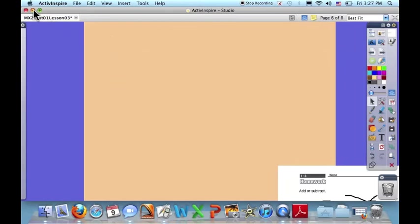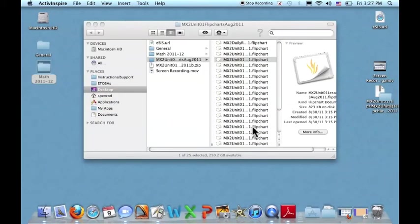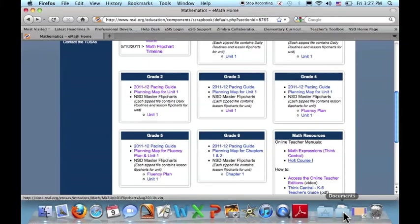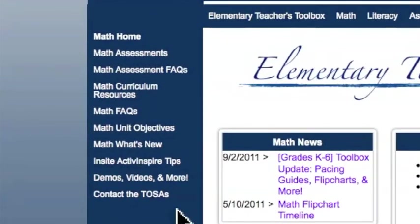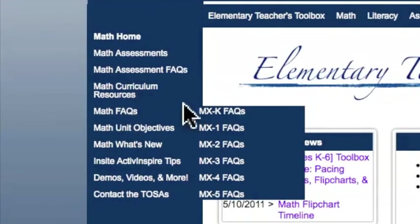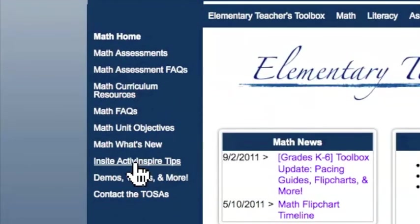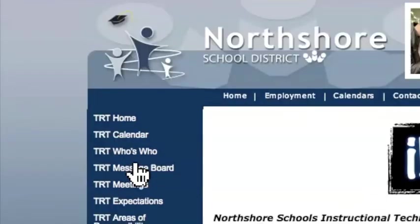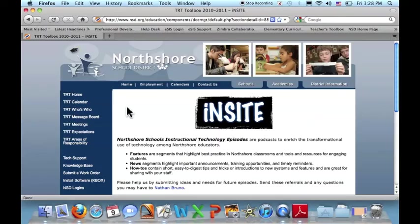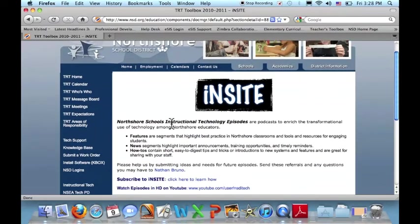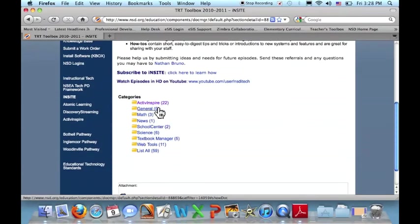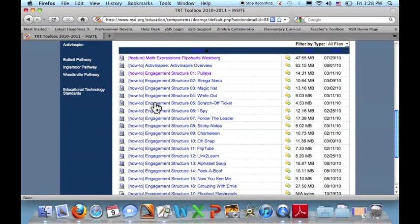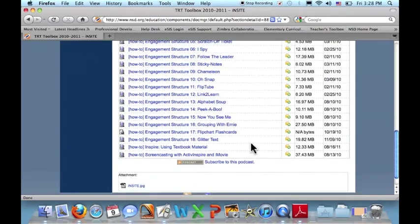If you would like more tips about how to use Active Inspire you can come up on the side of the Math Toolbox and click on this Insight Active Inspire Tips and you'll be taken to this area where there are several tips and videos for using Active Inspire.